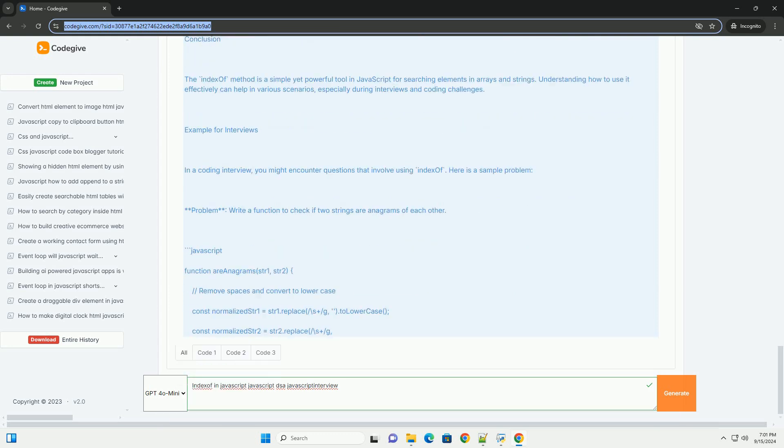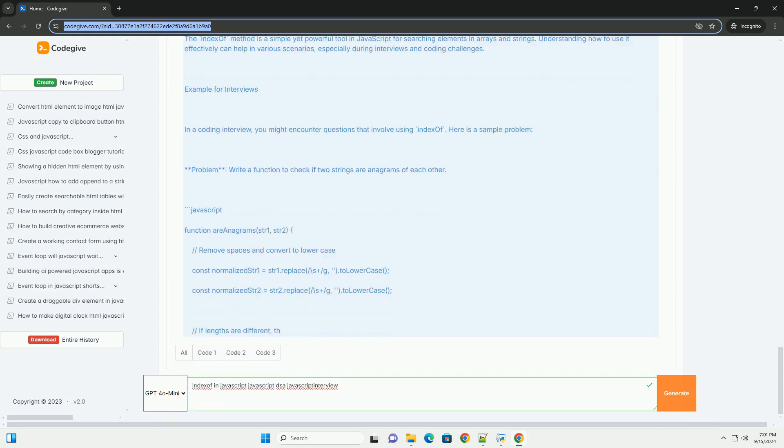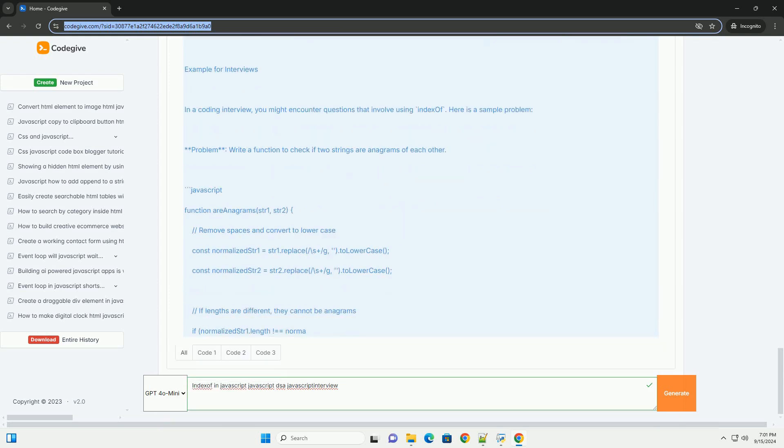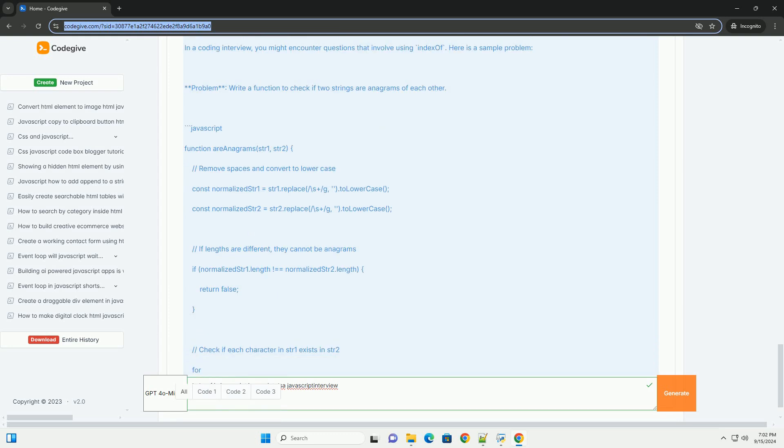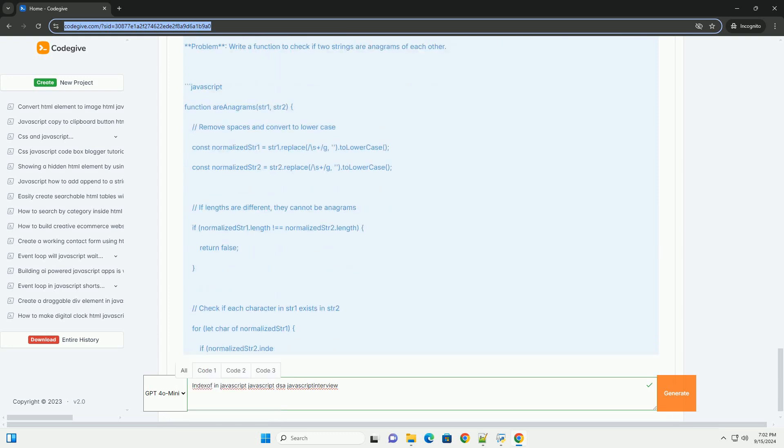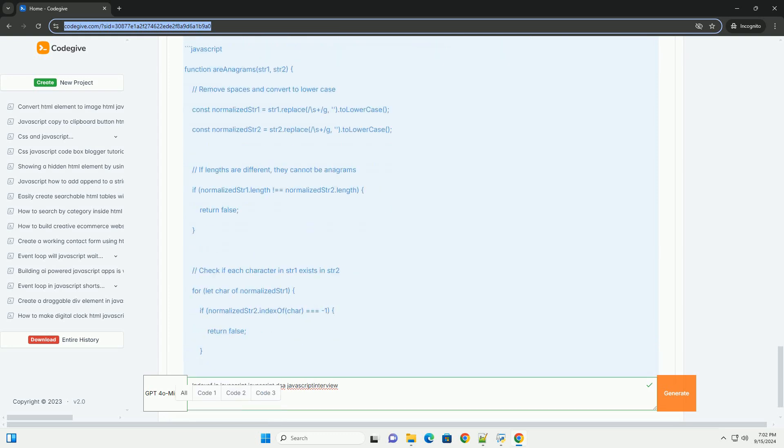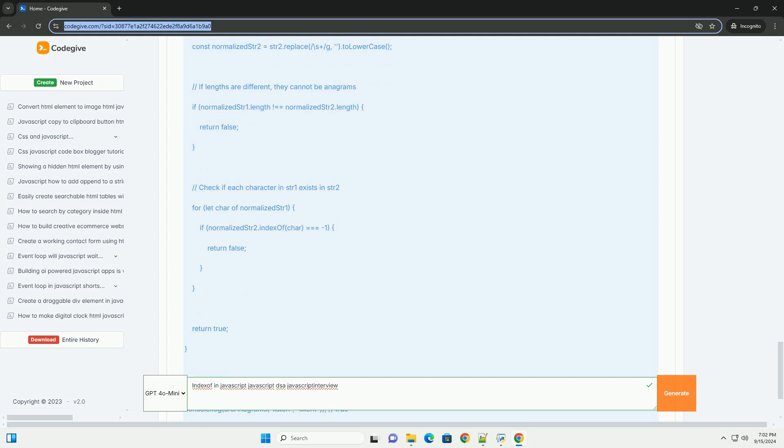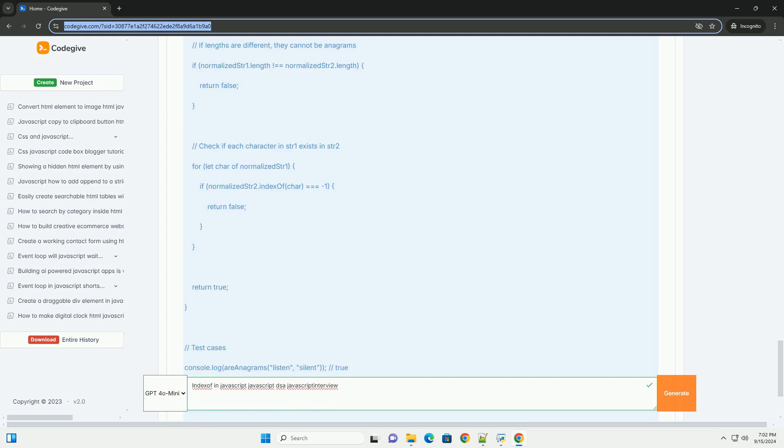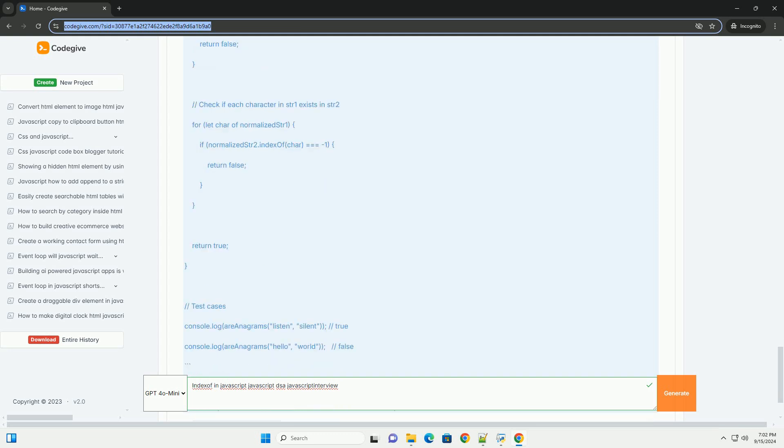In JavaScript interviews, understanding indexOf can demonstrate a candidate's familiarity with string and array manipulation, as well as their ability to solve problems involving element searching.